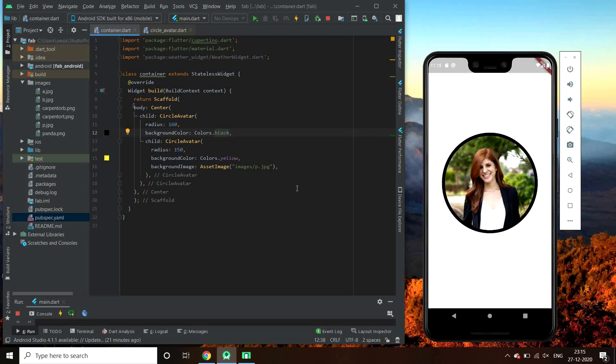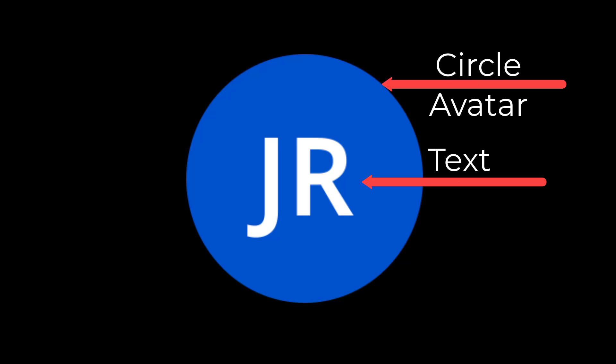In a similar way we can also add credentials of user in between the circle avatar. We just have to add text in center with the initial credentials.